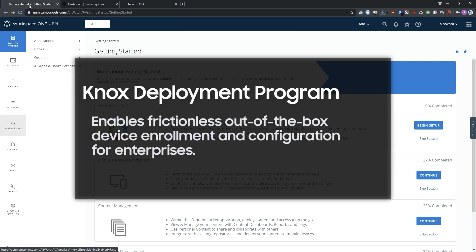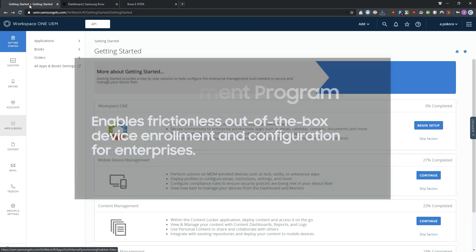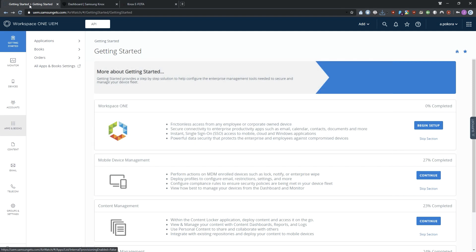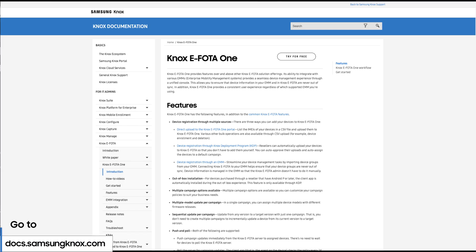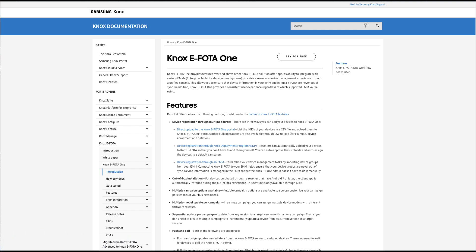The Knox deployment program enables frictionless out-of-the-box device enrollment and configuration for enterprises. With their existing fleet, the Knox service plugin helps you set up your compatible UEM. We'll show you how to install and launch the Knox eFoda app via Knox service plugin. Visit the Knox eFoda ONE admin guide to learn more about other ways to install the Knox eFoda app.